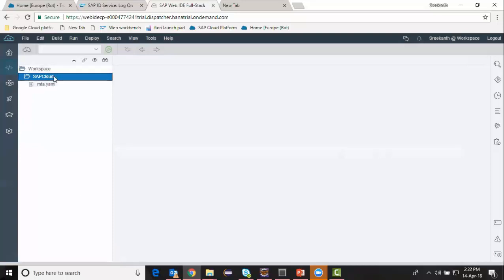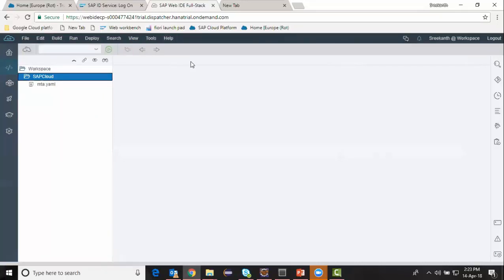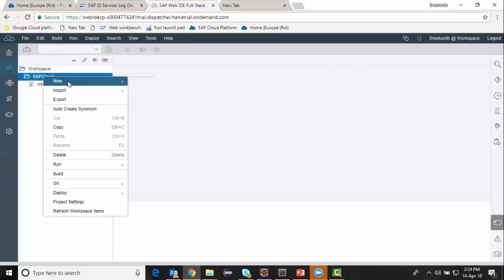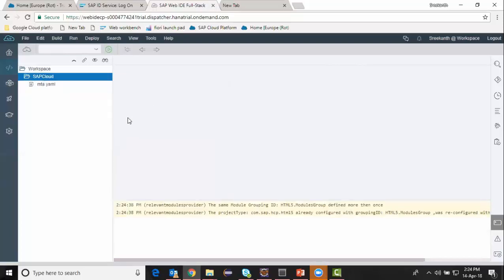Now I have my project created and I'm going to start building a database module in this project. All the navigations I'm explaining here are already discussed in my previous Web IDE for HANA trainings using HANA Express Edition. The difference between the previous videos and this one is that I'm currently working in SAP Cloud Platform versus the previous ones which were on Google Cloud Platform.